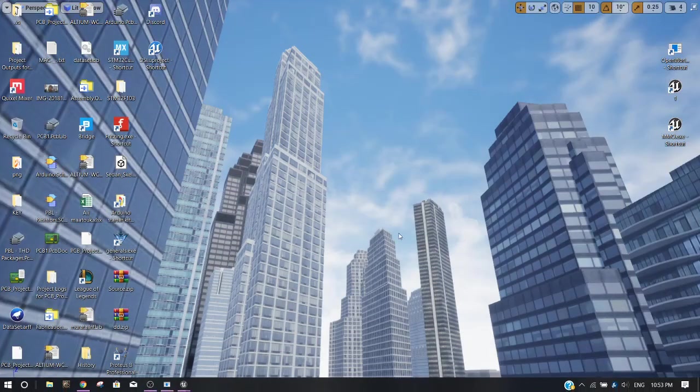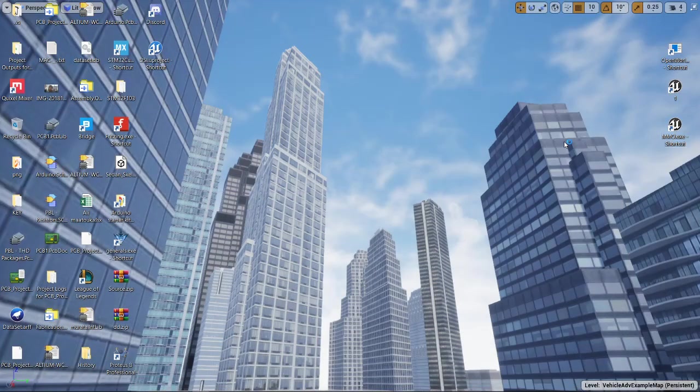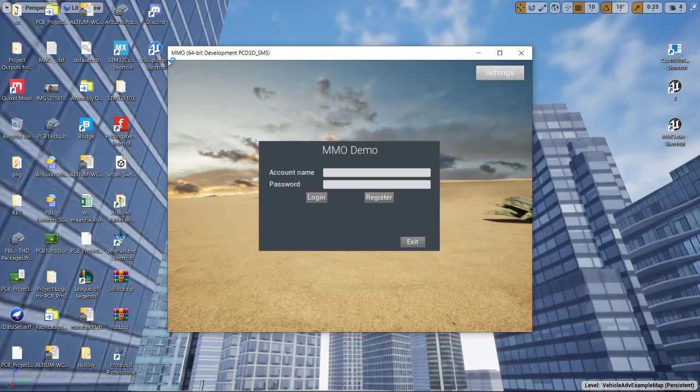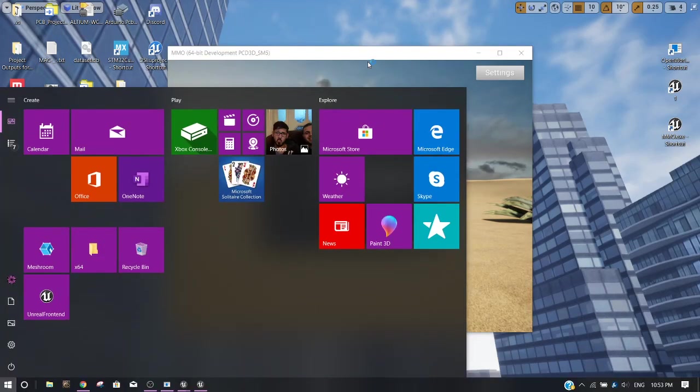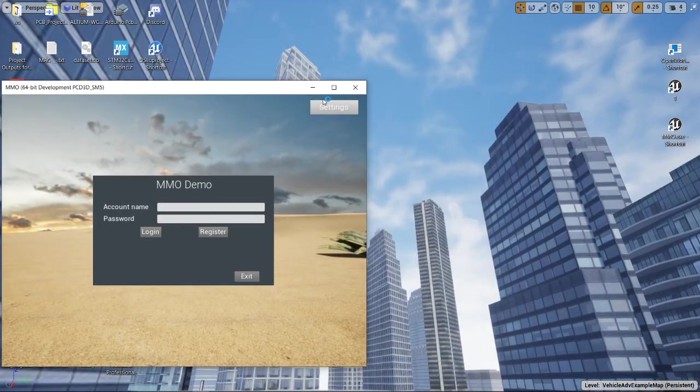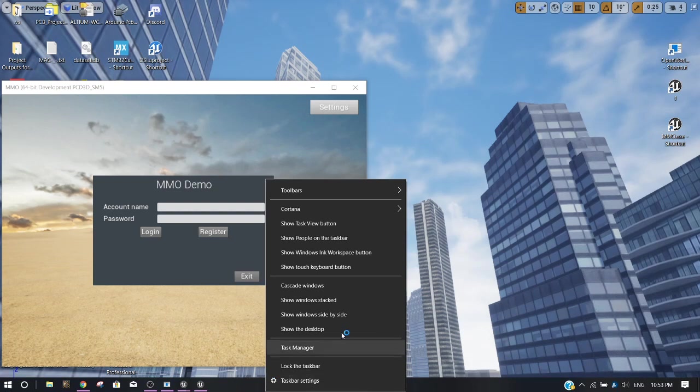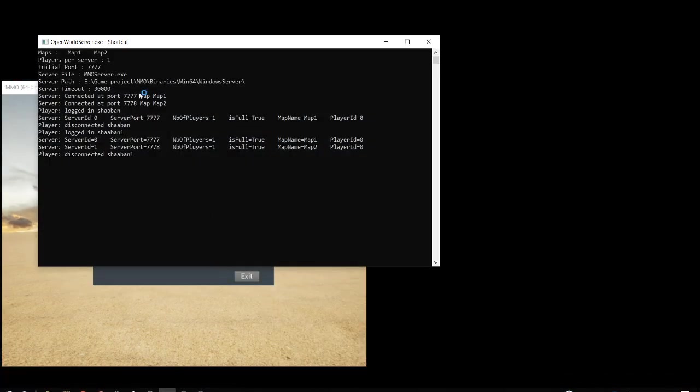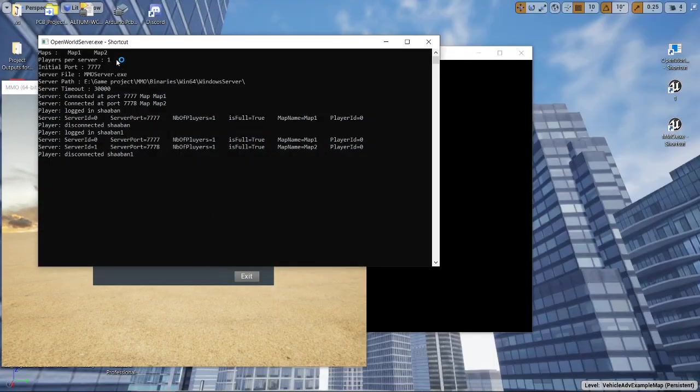Now I'm going to launch two instances of MMO StatterKit and use two accounts to connect. You can see that the number of players per server instance is limited to one only.